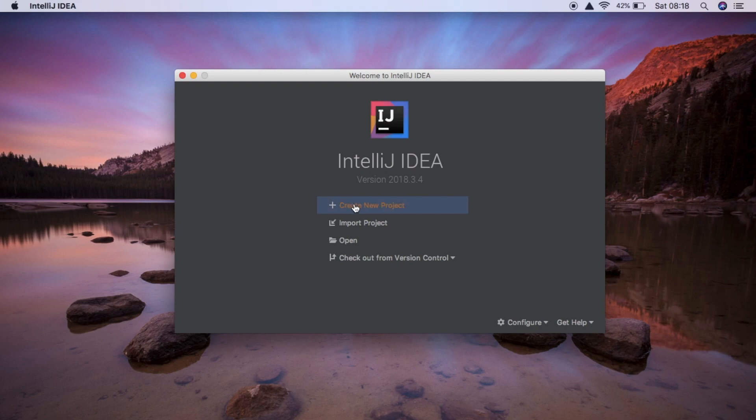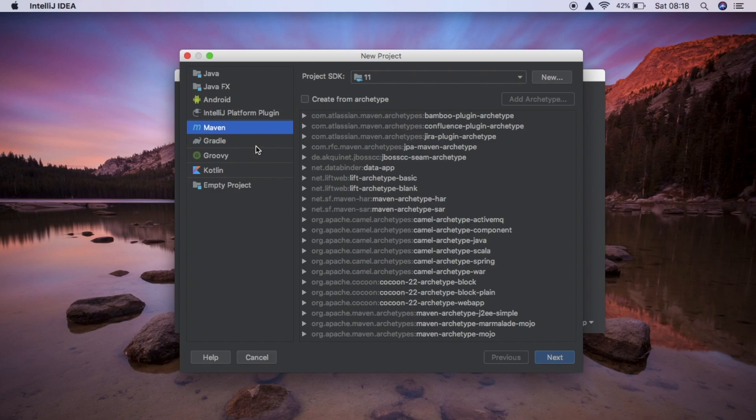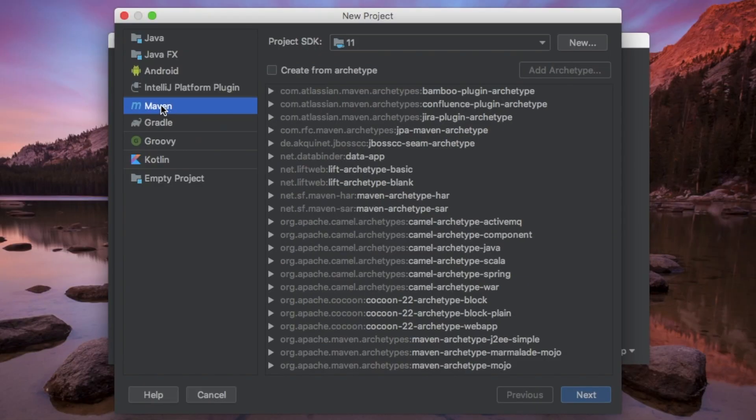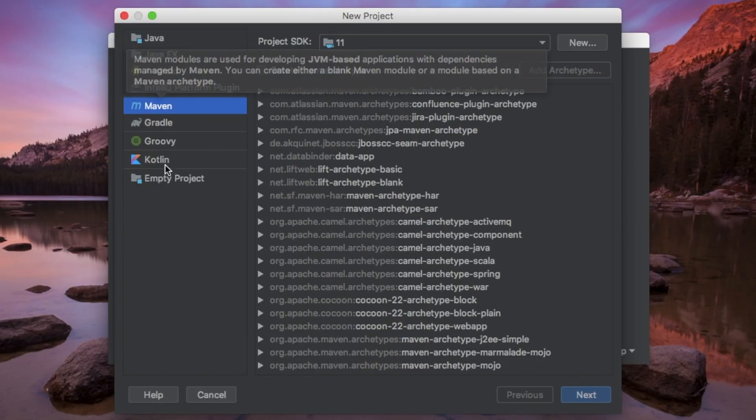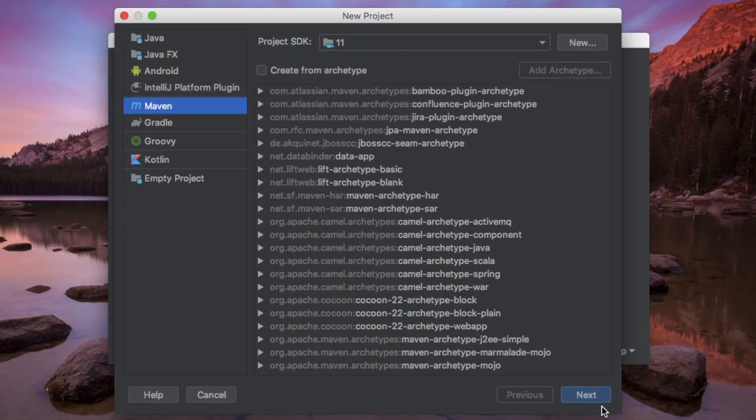So in IntelliJ, we can just click Create New Project. And we're creating a Maven project. So we can hit Next.